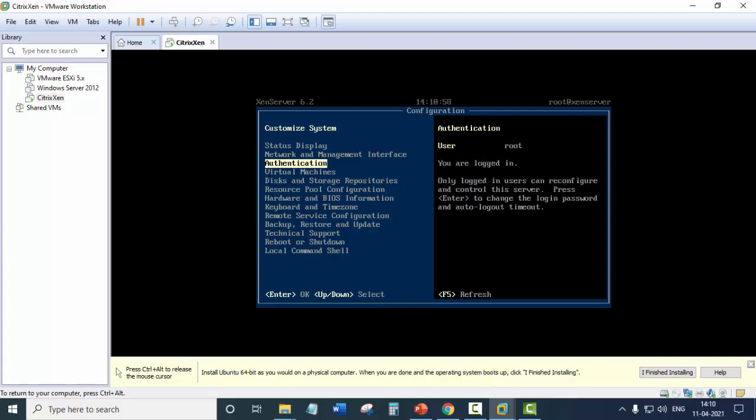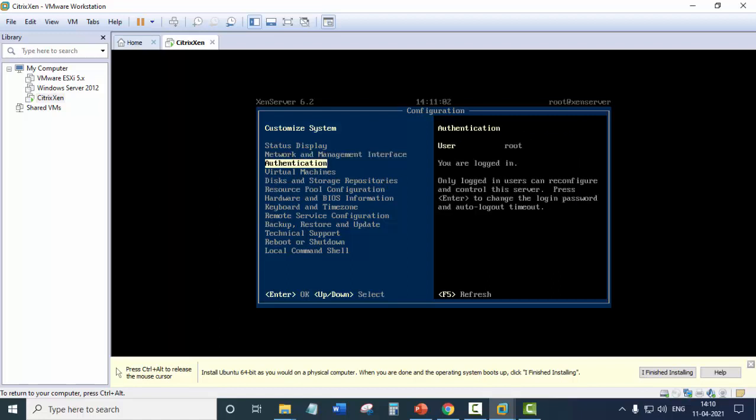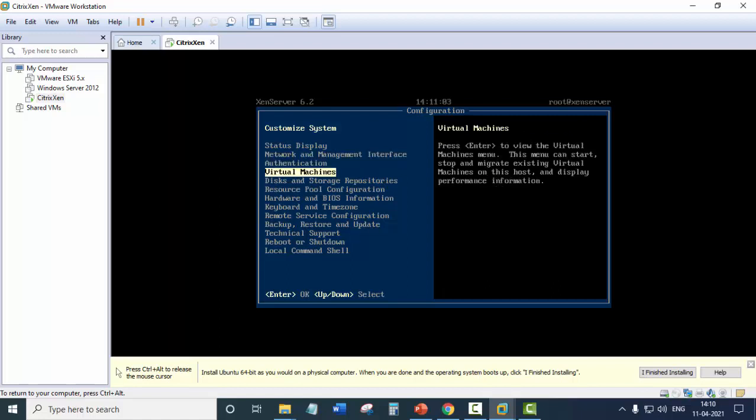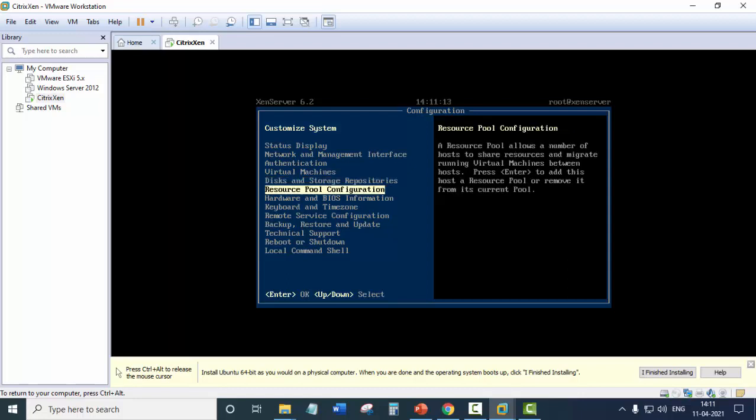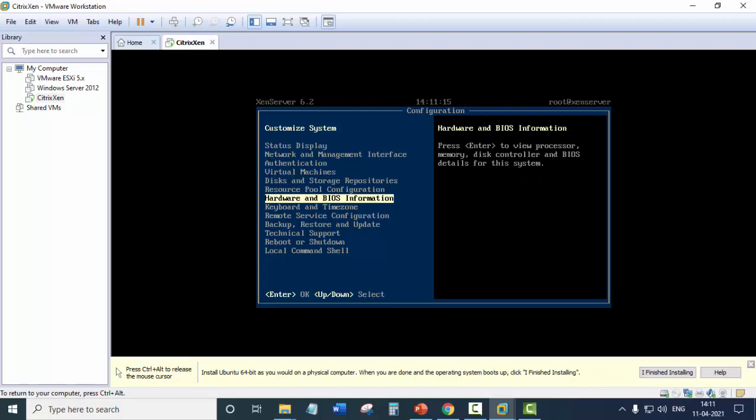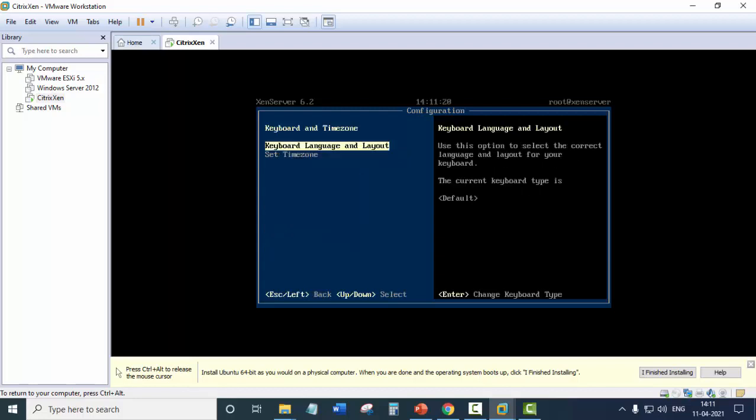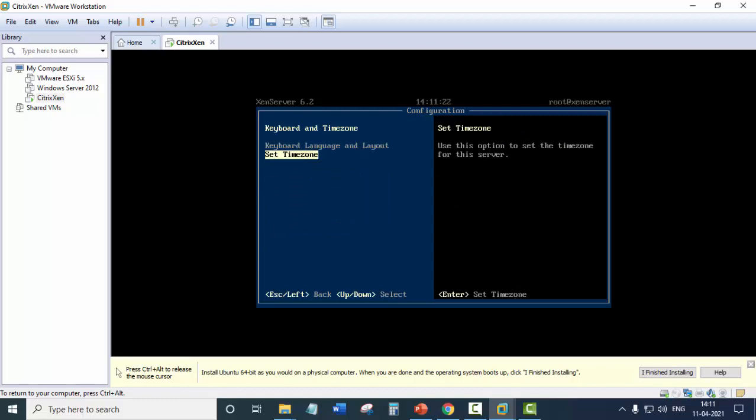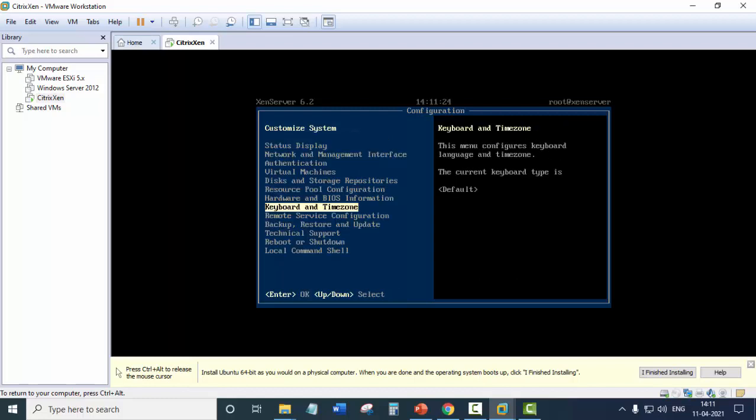So for making the network settings, the authentication, virtual machines. So if there are any virtual machines on this Citrix Zen server, you can see the virtual machines. It shows you the storage if there are any storage repositories, resource pool configuration, hardware and BIOS information. If you want to change the keyboard and time zones, you can simply press the enter key and select the time zone and keyboard layout.